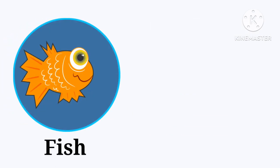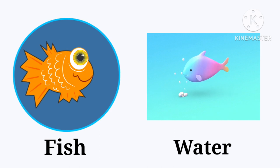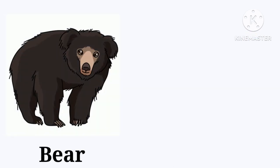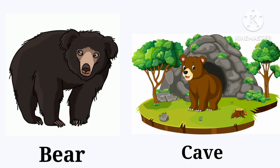Fish. The fish lives in the water. Water. Bear. The bear lives in the cave. Cave.